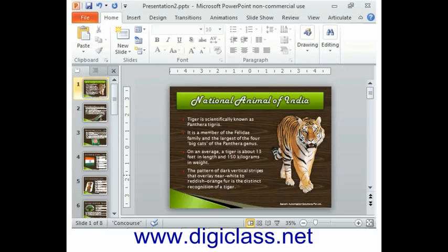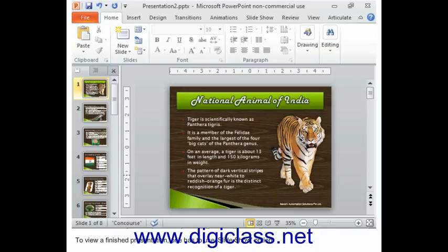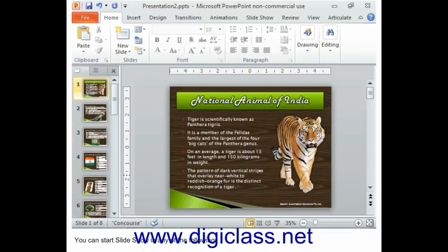Running a Slideshow. To view a finished presentation, one has to use the Slideshow option. In Slideshow, the contents of the presentation are shown in full screen. You can start Slideshow in any of the following.